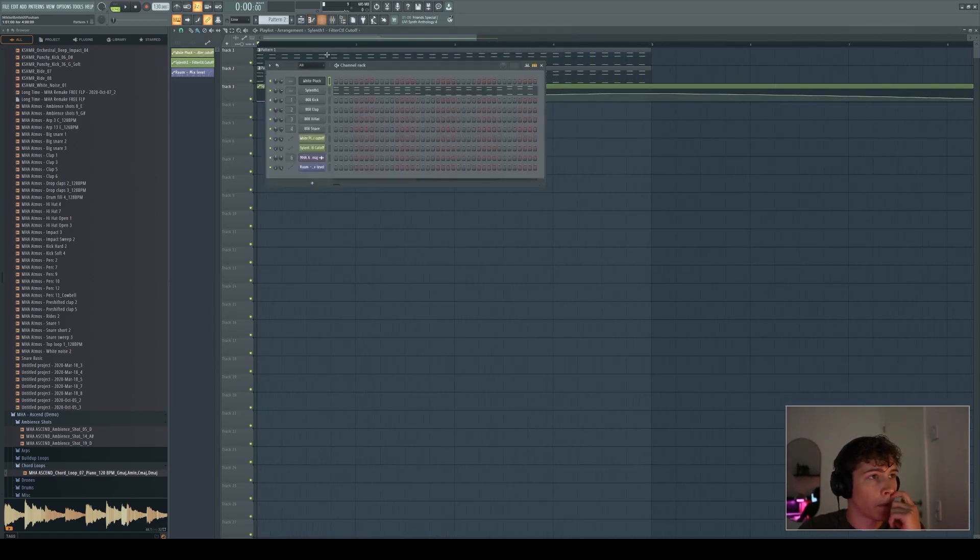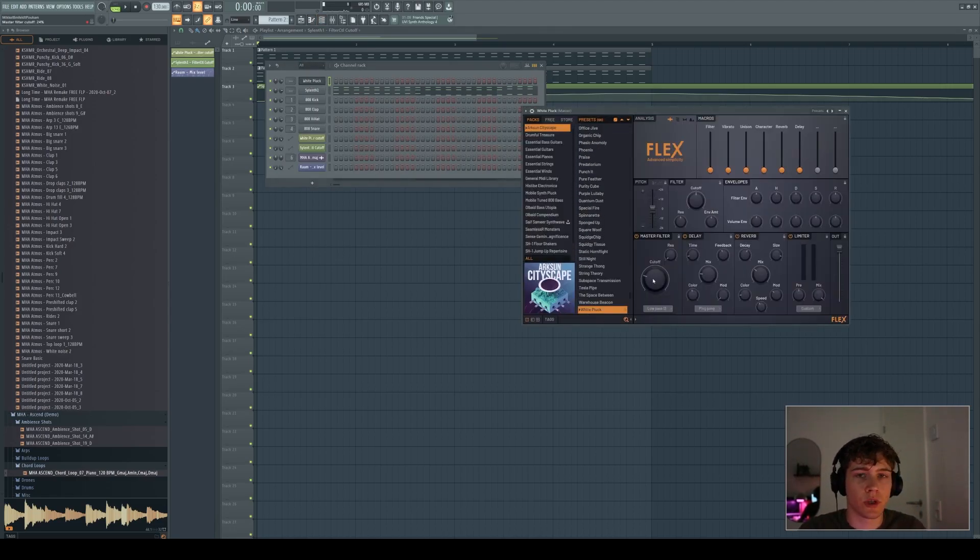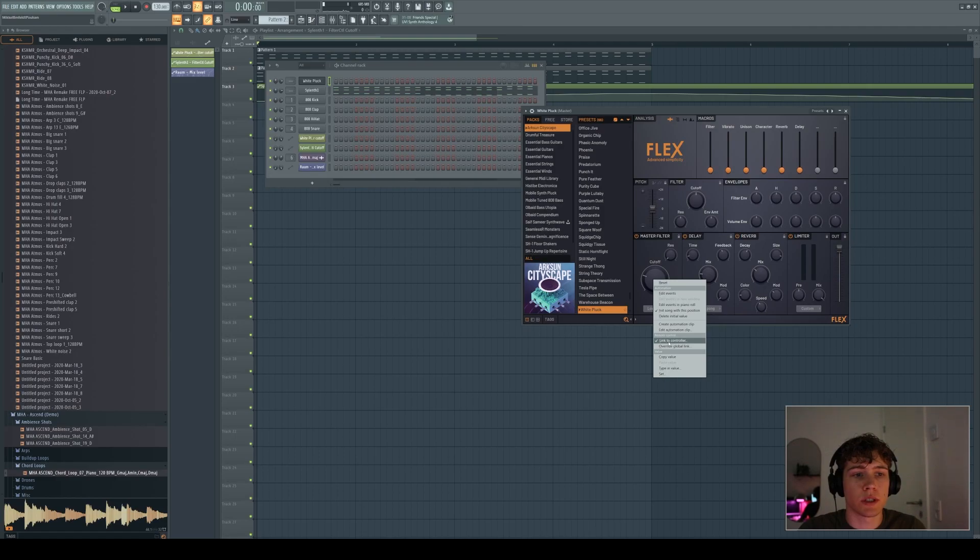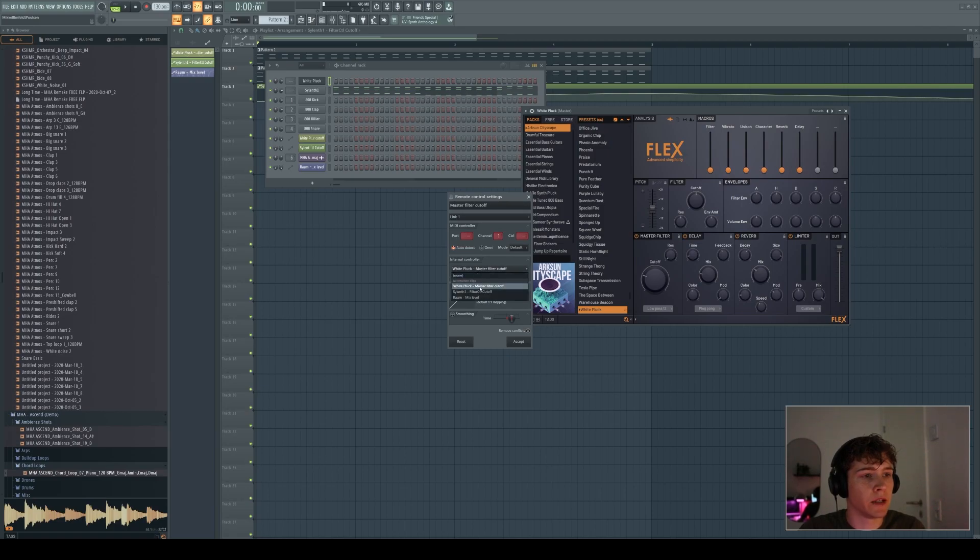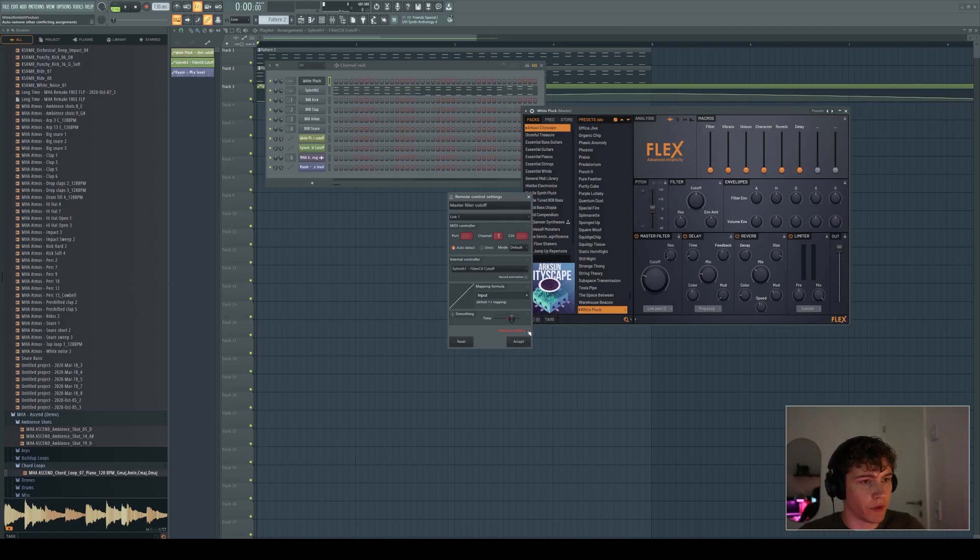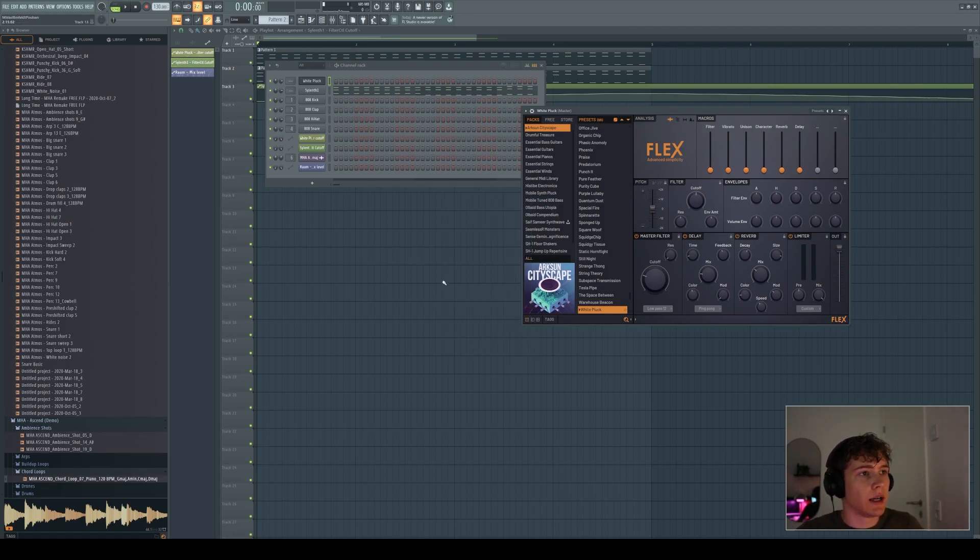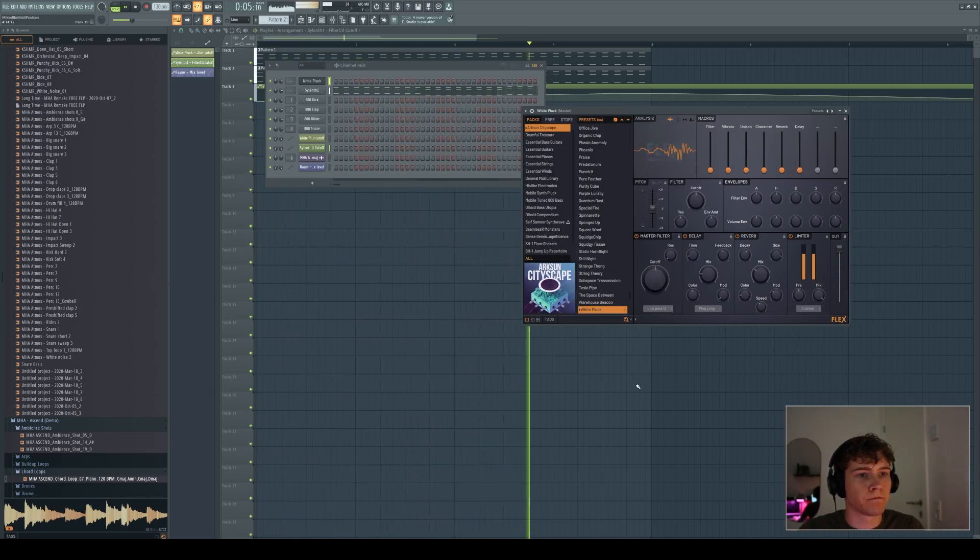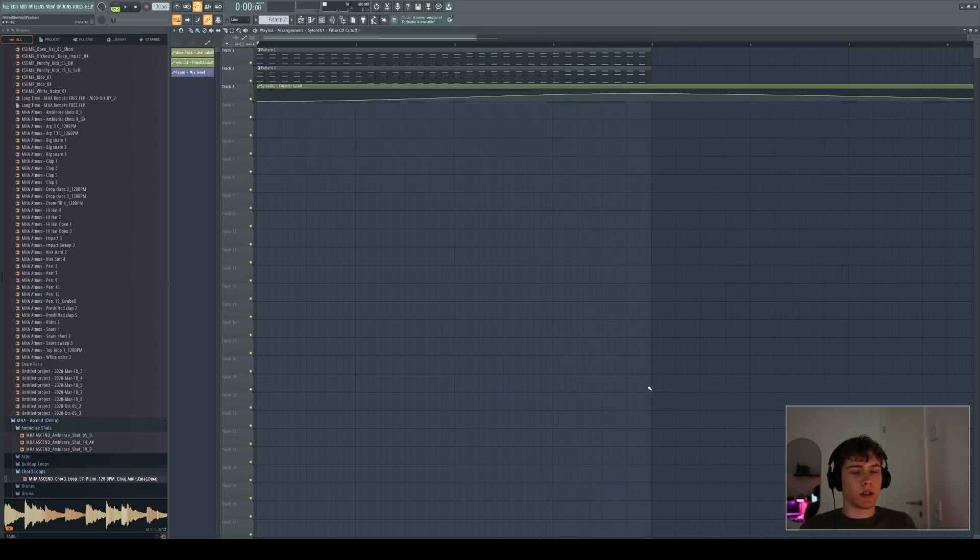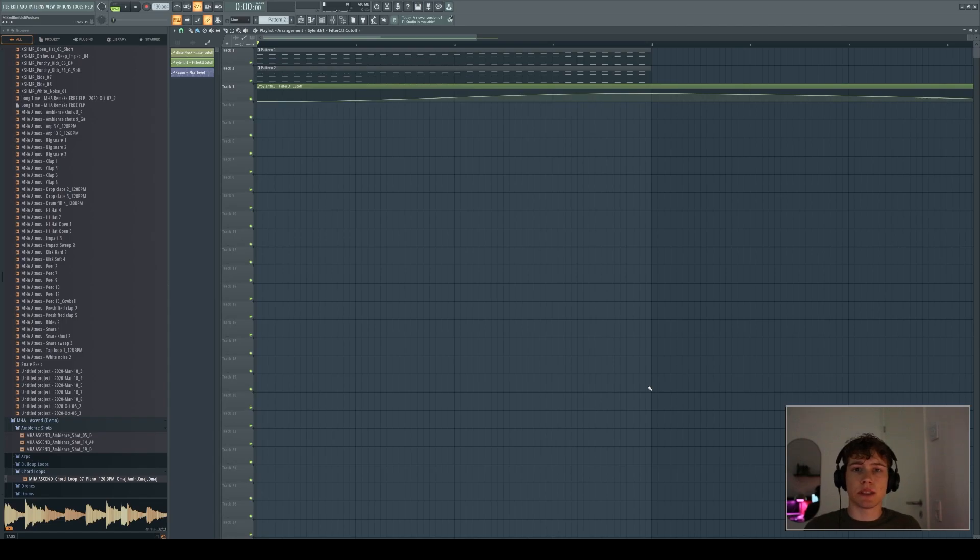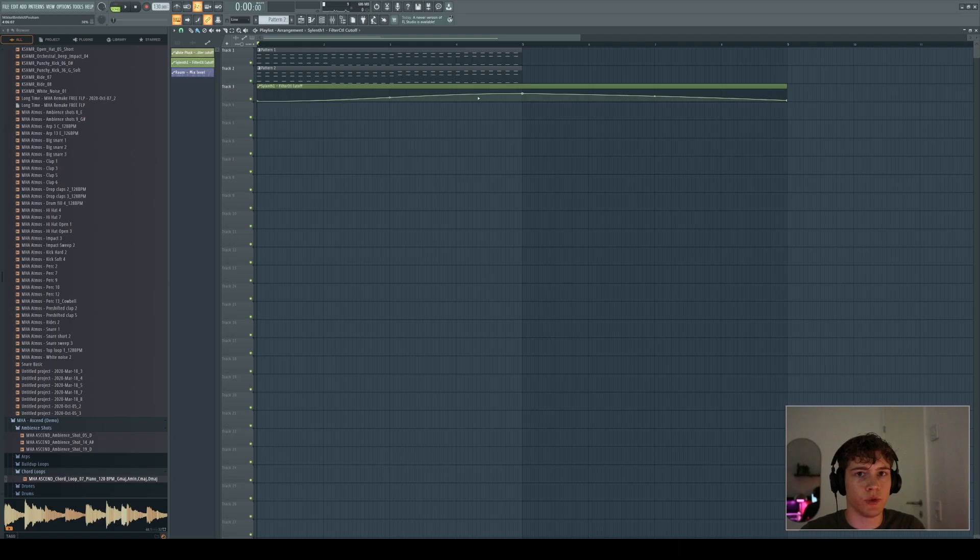What you can do is you're going to go to here to the cutoff, right-click, and then you're going to press link to controller. And here on the internal control panel, you can click and you choose the Serum filter cutoff. And if this remove conflicts is ticked on, then remove it. Otherwise, it's going to override the other effect. Then you press accept. And now you can see the cutoff is linked to the cutoff from the Serum. So if you have a sound or multiple sounds where you want to apply the same effect to and control that with just one automation clip, that's the way to do it.